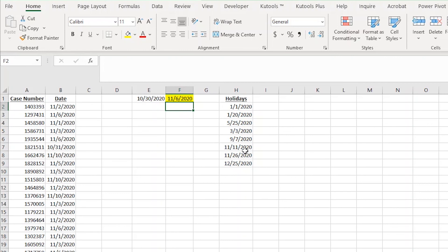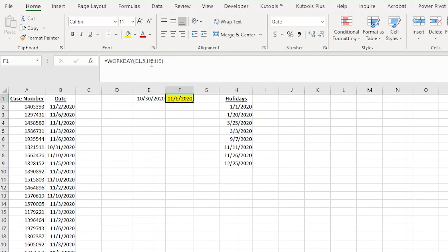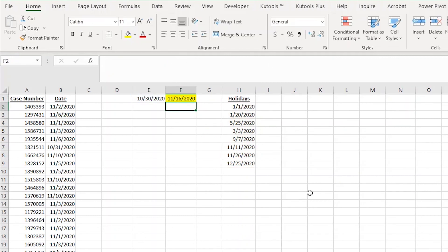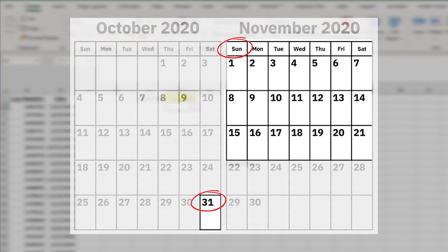Now since we know that November 11th is a holiday, let's do 10 business days out instead of five to test that part out as well. I'll do that by changing the five in my formula to a 10. Let's look at a calendar now to see if it skips November 11th. So we skip Saturday and Sunday again. Then we count one, two, three, four, five.